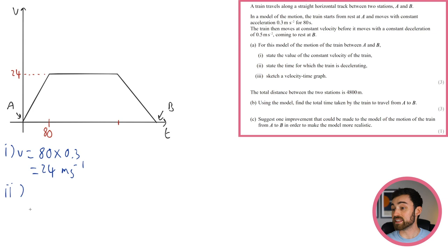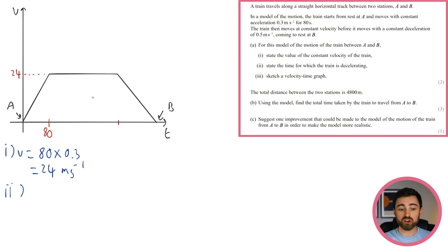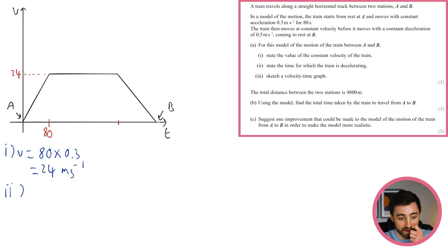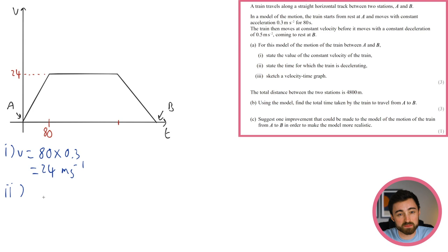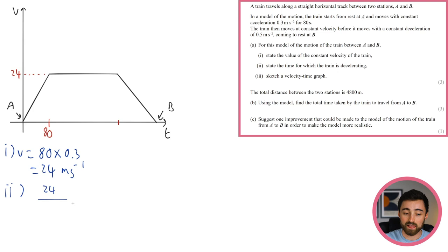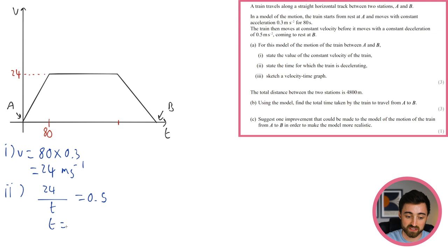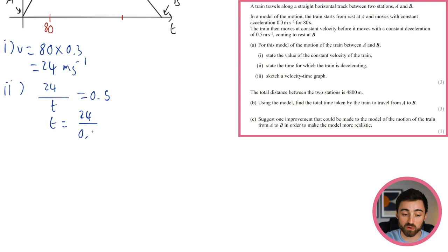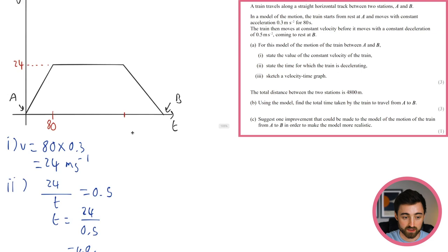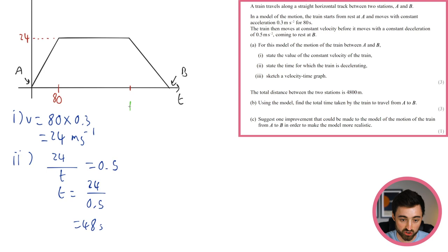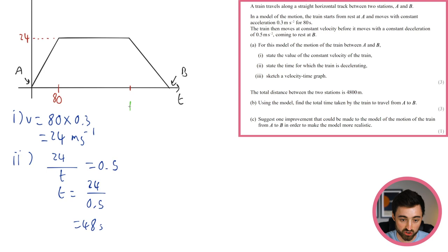Part ii: find the deceleration time. The train goes from 24 m/s to 0 at a deceleration of 0.5 m/s². Using the gradient relationship: time = 24 ÷ 0.5 = 48 seconds. So the deceleration phase lasts 48 seconds. The velocity-time graph has three sections: 0 to 80s accelerating, then constant velocity, then 48s decelerating to rest.